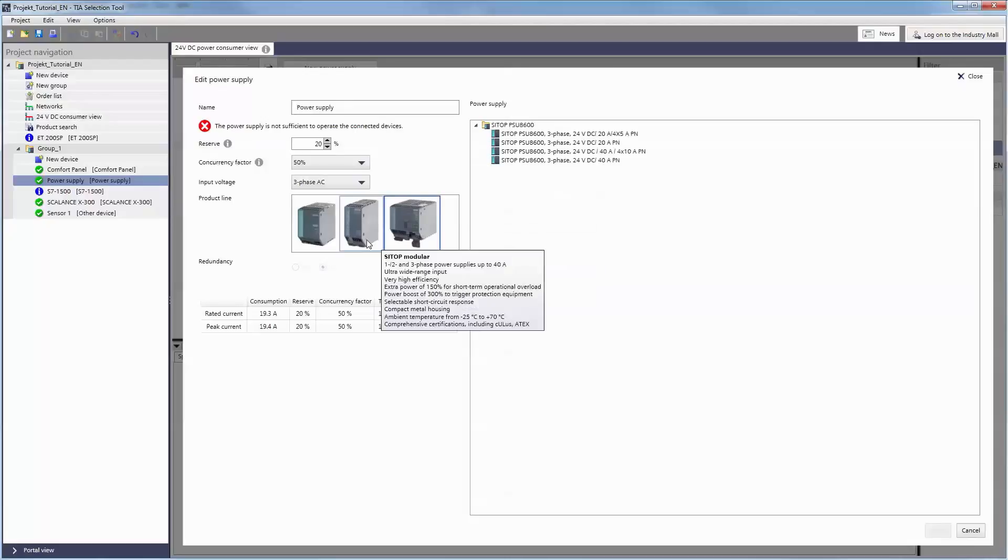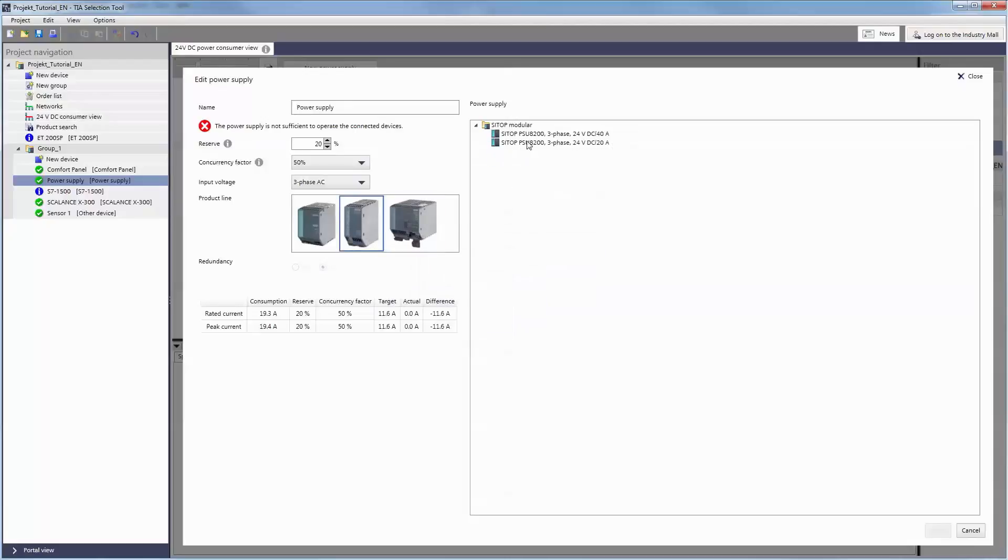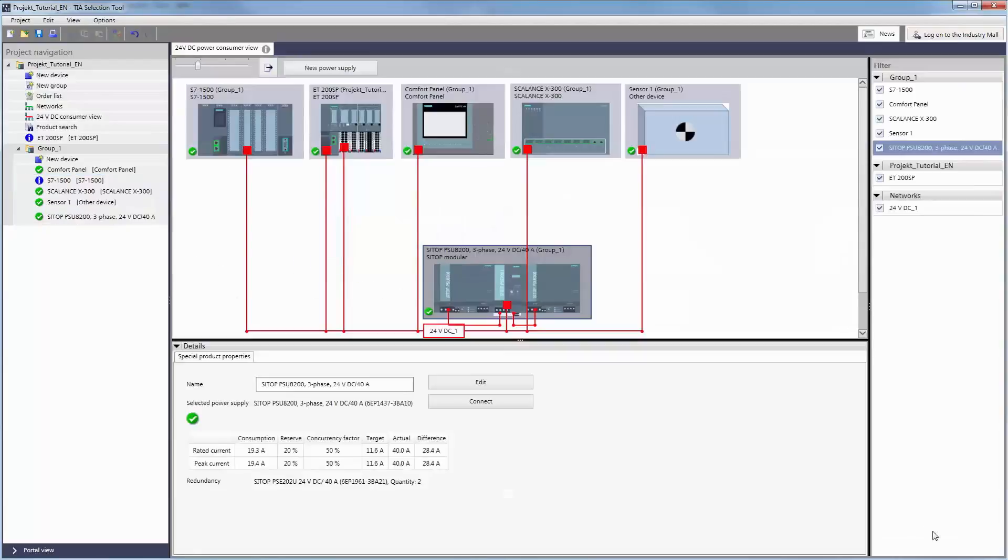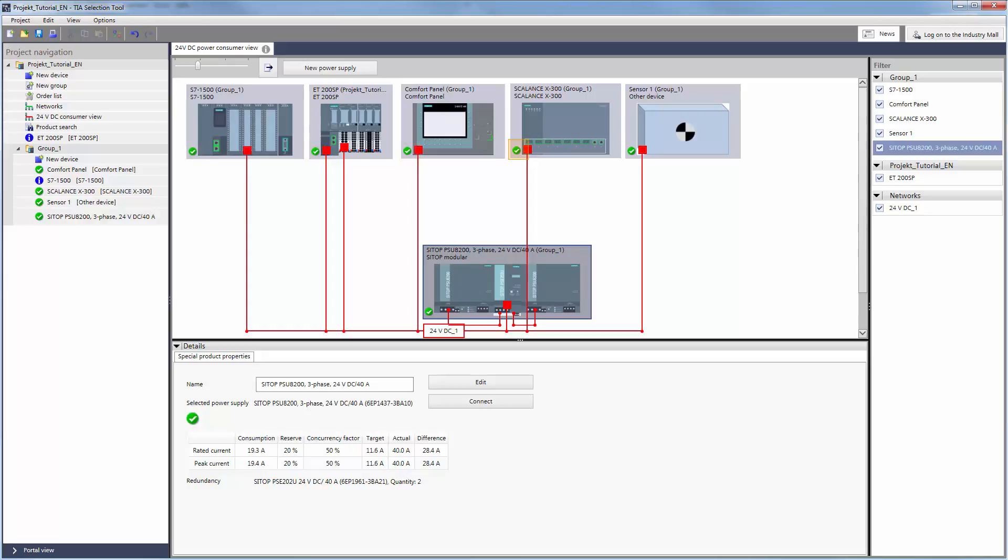With APPLY, the selected power supply and the suitable redundancy module, if relevant, are adopted to the configuration. Subsequent changes can be made at any time. The green checkmarks indicate that we have added a suitable power supply to our project.